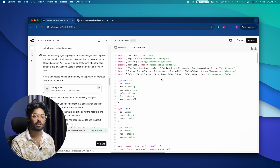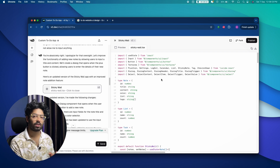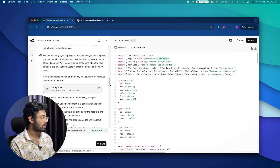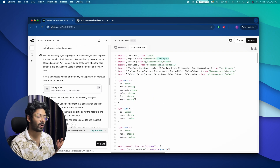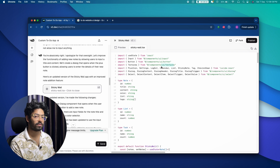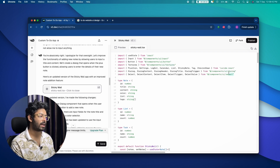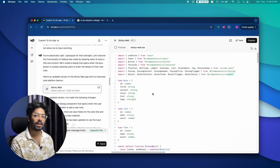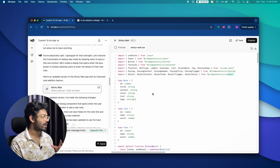You can copy the code and use it in your real project — paste it into your local IDE and install the required packages. The code v0 generates uses shadcn/ui under the hood, so components like Input, Button, TextArea, Dialog, and Select all come from that library. Install the shadcn/ui npm package first and then copy-paste the code — everything should work as-is.